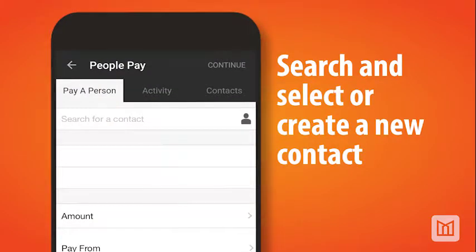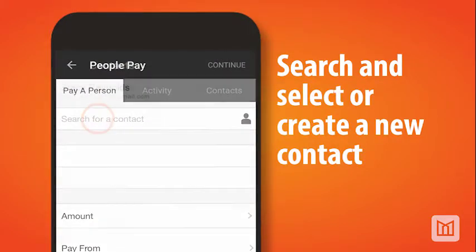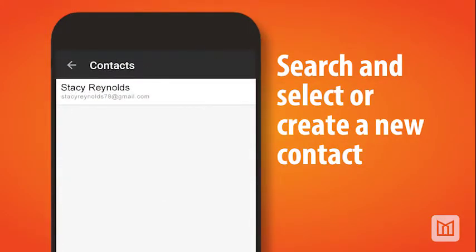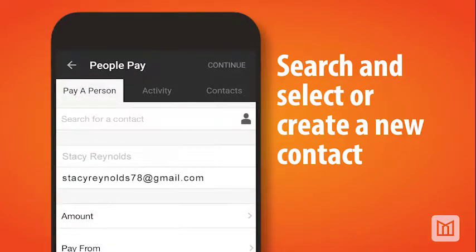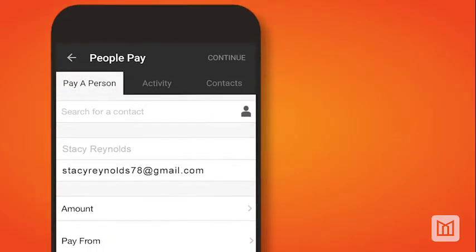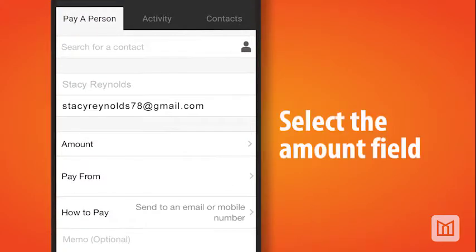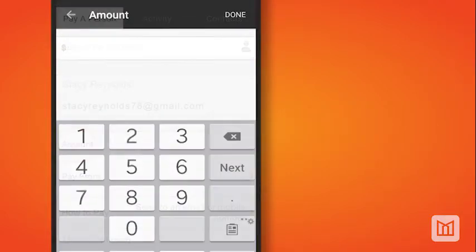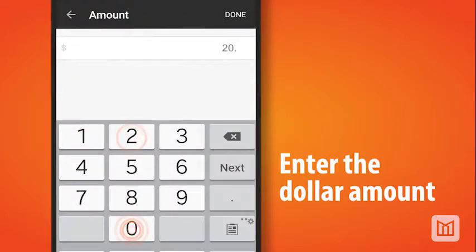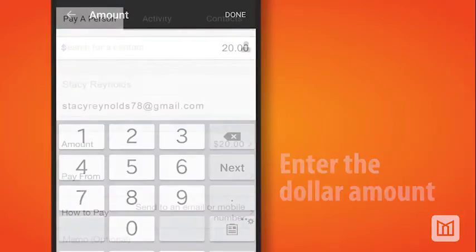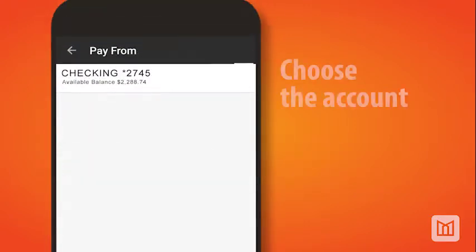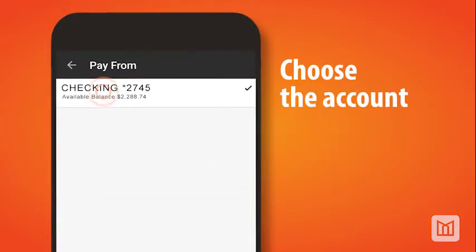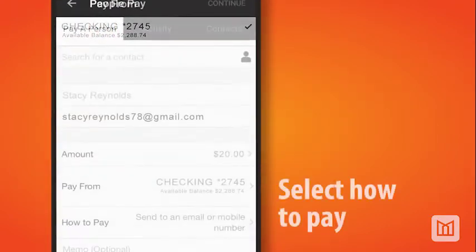From this screen, you can search and select the contact or add a new contact that will receive the funds. After adding the contact, select the Amount field and enter the dollar amount. Now select the Pay From field and then choose the account you want to pay from.